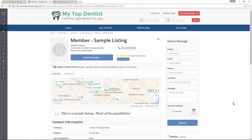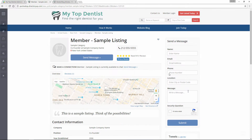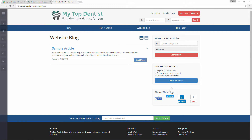Hey, David here from Brilliant Directories. In this video, we'll be going over everything having to do with the sidebars on your website. Right now we're on one of the members' profile pages. You can see we have this sidebar here, and then we have a different sidebar here on our website blog. Depending on the page that you're on, there's going to be different sidebars. You can customize these sidebars, you can add sidebars to different pages — we'll be going over all of that in this video.